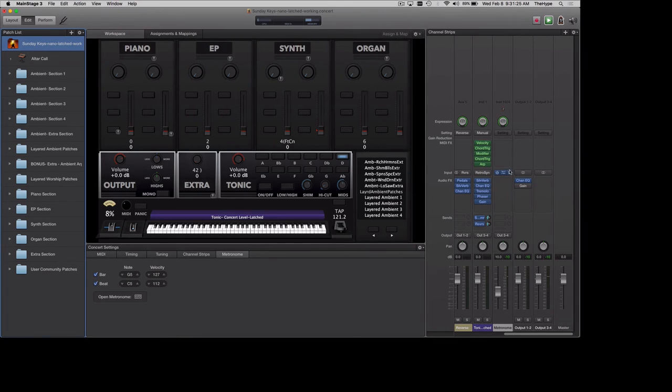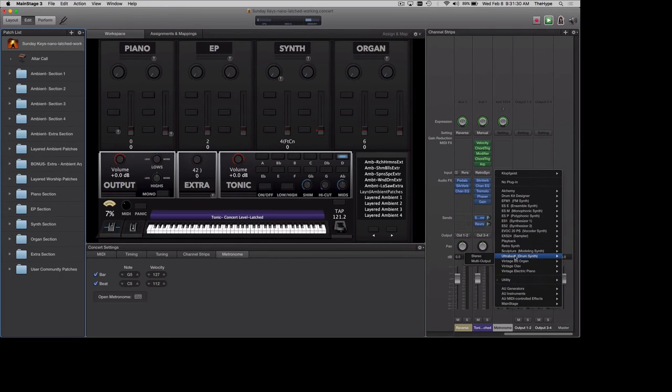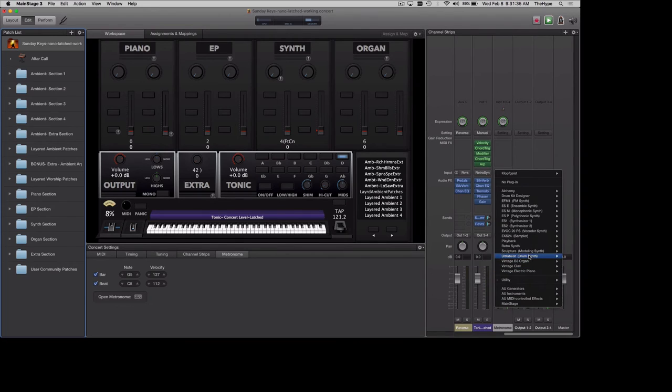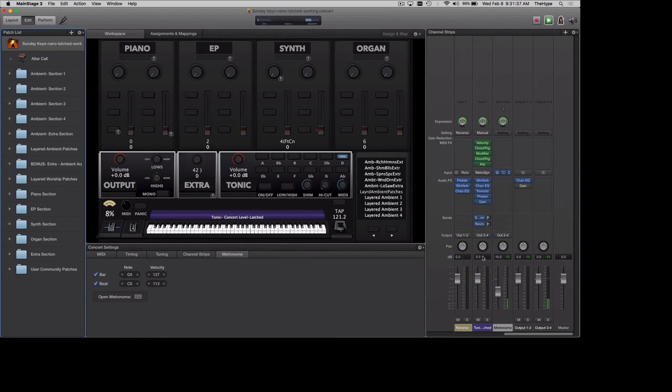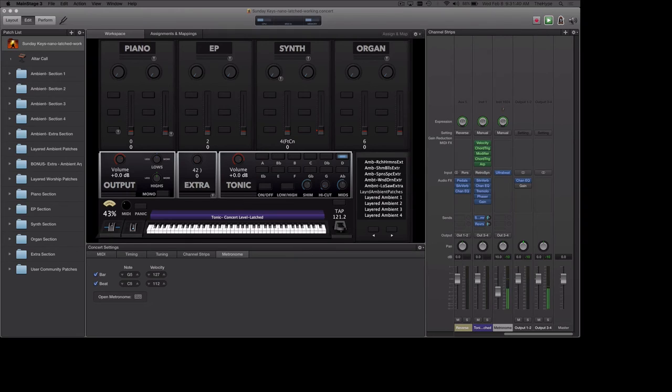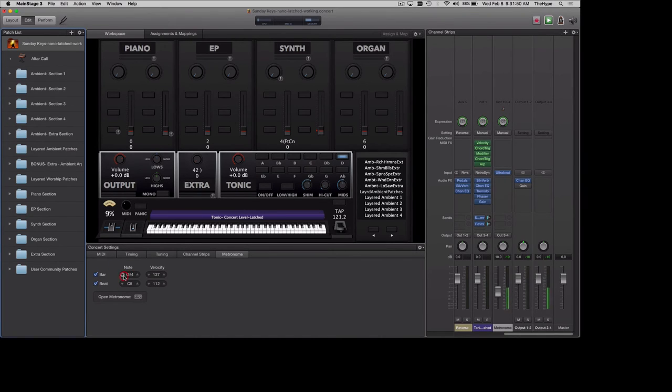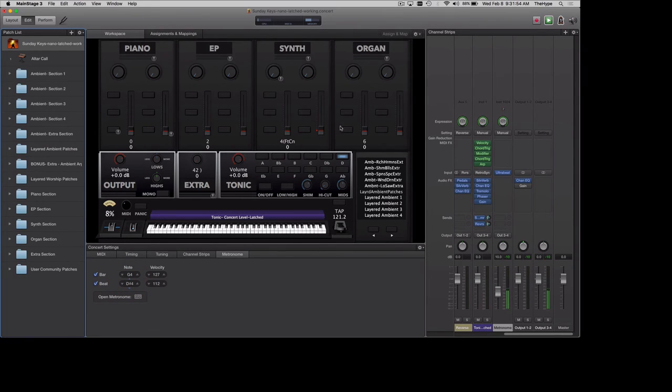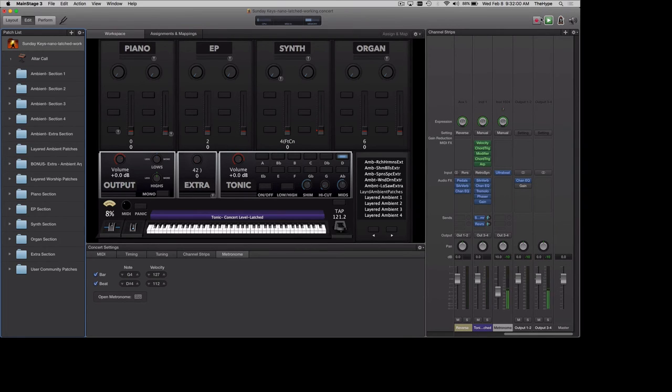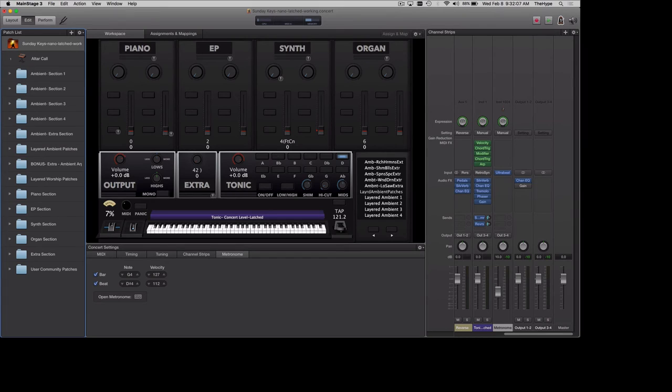Alternatively, you can also replace the Klopfgeist plugin with any other plugin within MainStage. So you just click on Klopfgeist at the channel strip level and you can change it to Ultra Beat, for example. Then you can see now it's triggering these notes because that's the notes I have set in here. If I wanted to change this so it would trigger notes in my range here, you could do that pretty easily. And then you could drag samples into Ultra Beat to trigger whatever two specific samples you wanted to trigger.